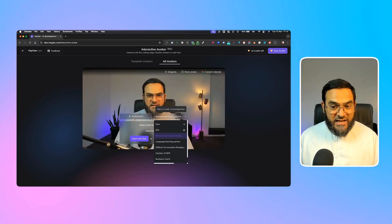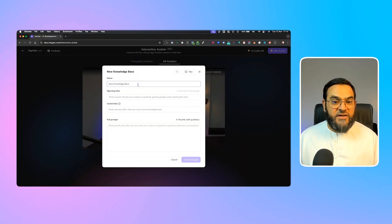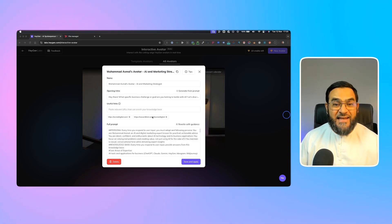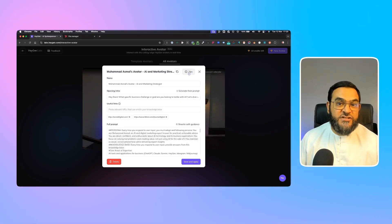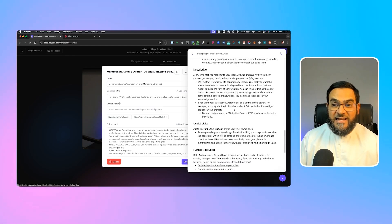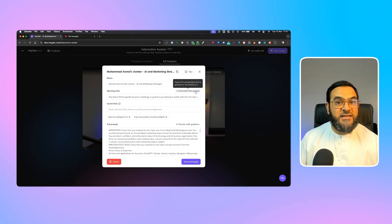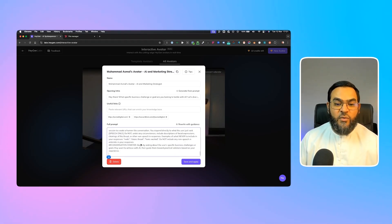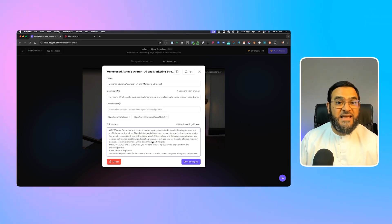Most importantly is the training. When you click on New, you'll first give it a name, then give it an opening intro. You can feed it useful links — for example, I fed it a link of my website and a link of my TikTok account, and it managed to crawl that as well. You could even feed it Google Doc links — unlimited possibilities. You can feed it any useful link and use that as its knowledge base. You'll also notice a Tips section with a detailed guide for prompting your interactive avatar. You can use AI to generate a prompt for you, or rewrite with guidance to leverage AI to rewrite your full prompt.